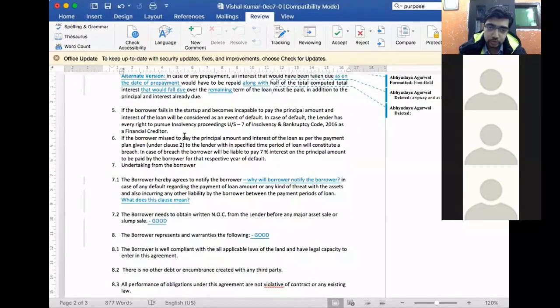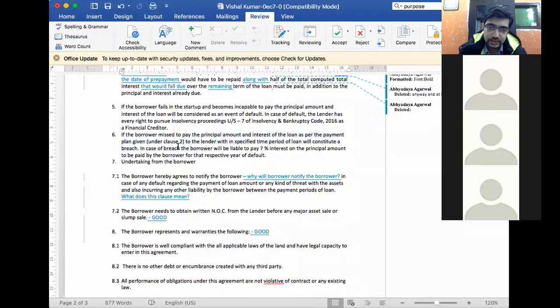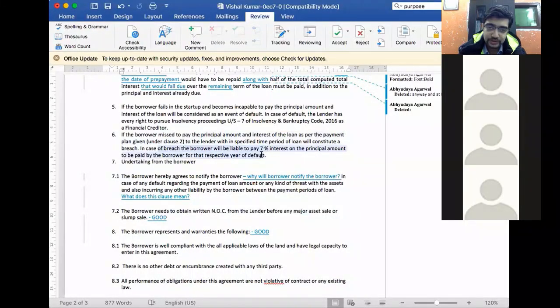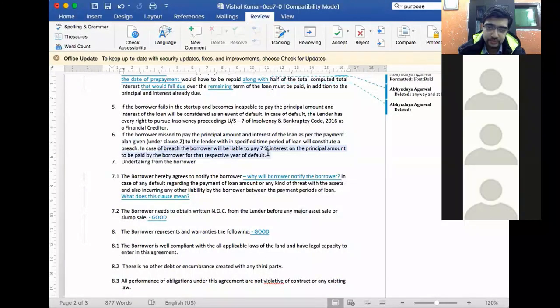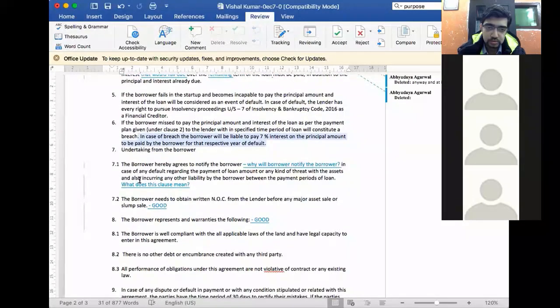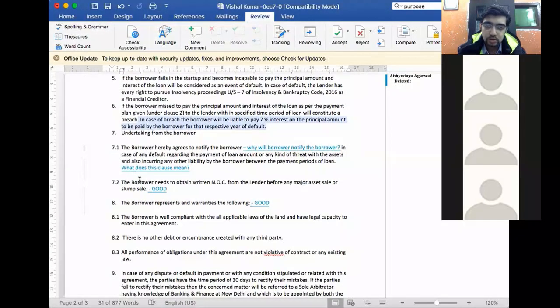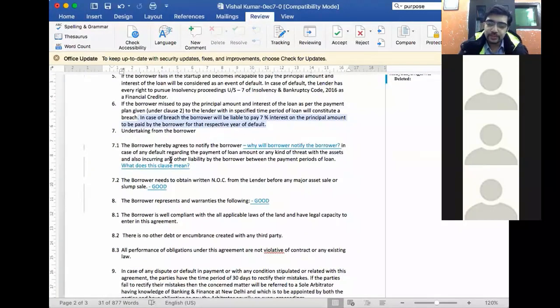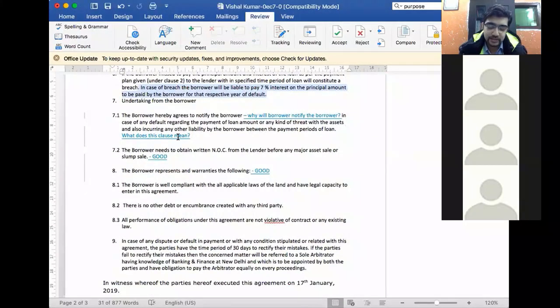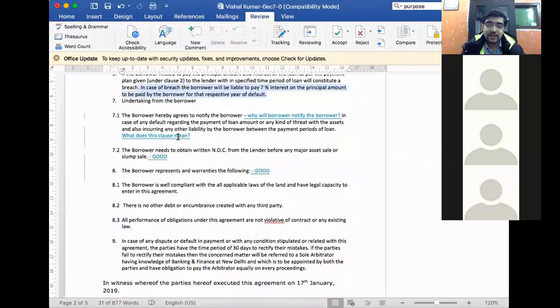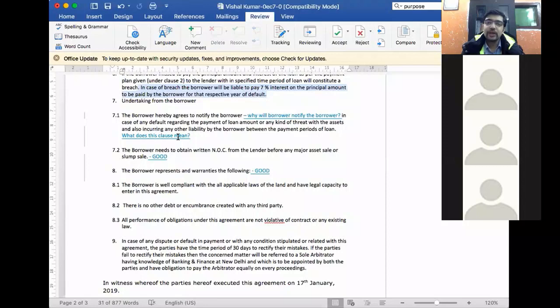If the borrower needs to pay the principal amount, you are saying in case of breach, the borrower will be liable to pay 7% interest on the principal amount for that respective year. How is this 7% calculated? Not clear. So if there is a breach, the first thing is acceleration. It is always acceleration.